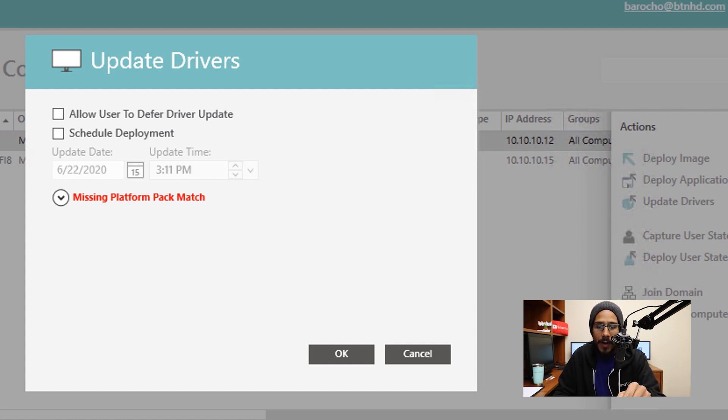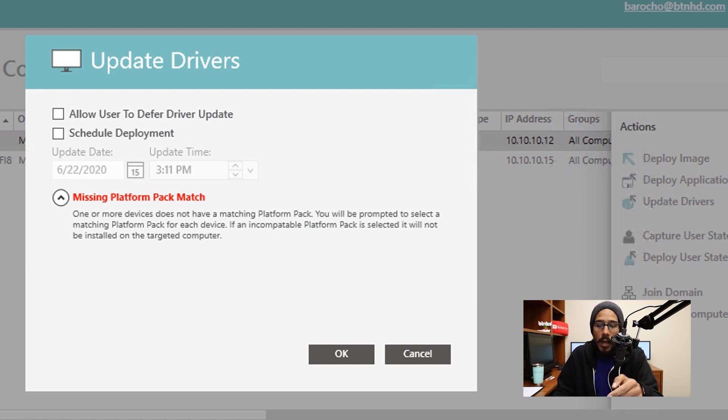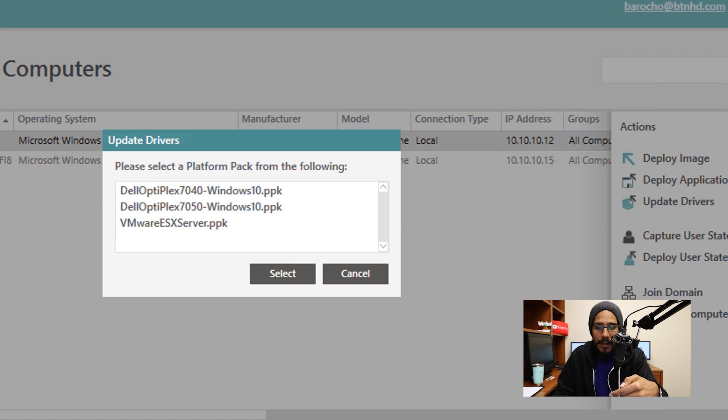If you click on the drop down right here, it gives you why there's no matching packs for this machine. You are able to click OK, and click OK again, and it gives you a nice little list.